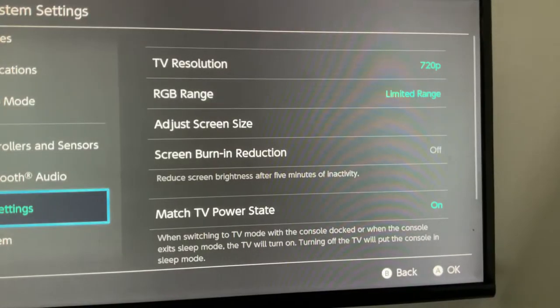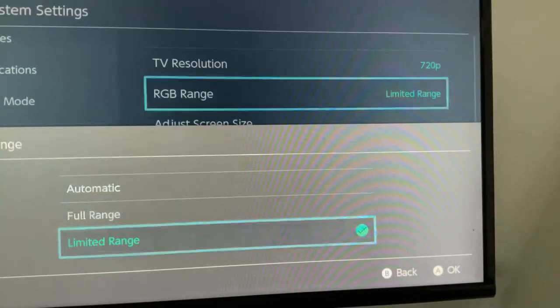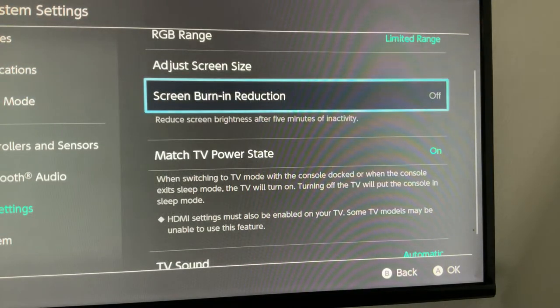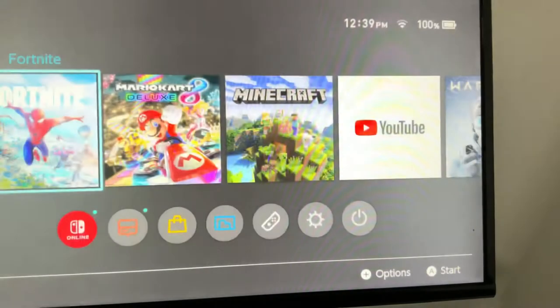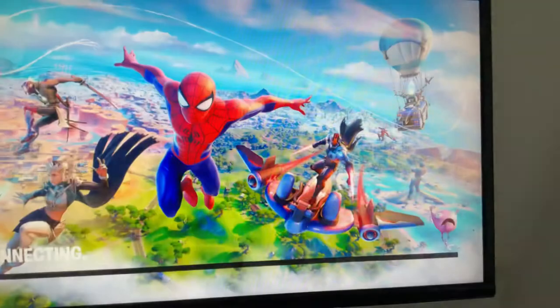You want to go to TV settings. Now you gotta go to TV settings. This should be on 720p. Don't put it on automatic. This should be on limited range. Screen burn should be off. Basically, yeah, once you're done with that, launch Fortnite as you would. That's just step one. Once you're loaded into Fortnite, I'll see you at the next step.